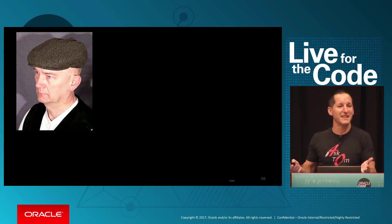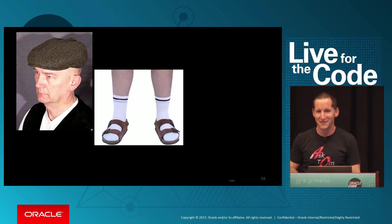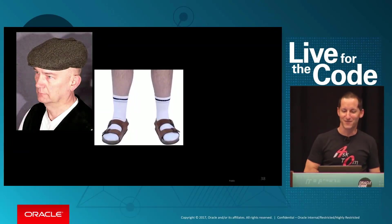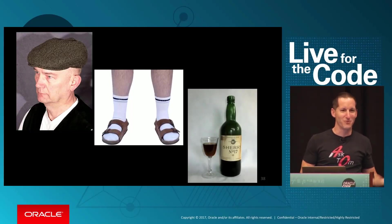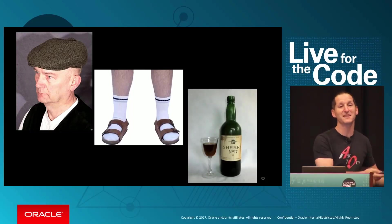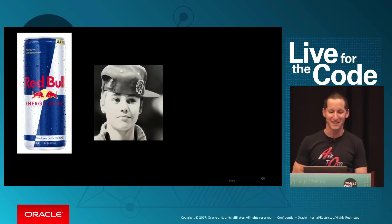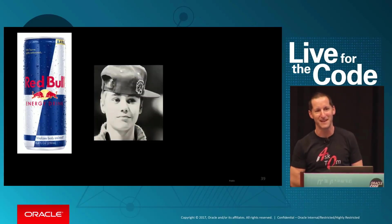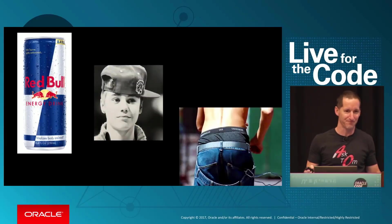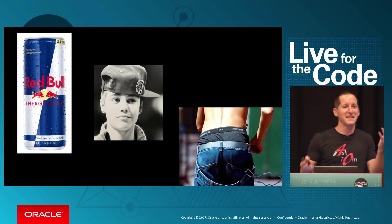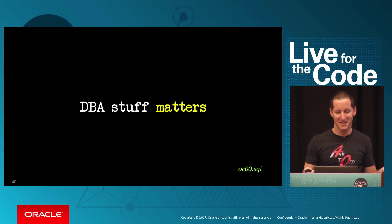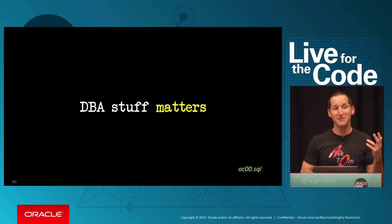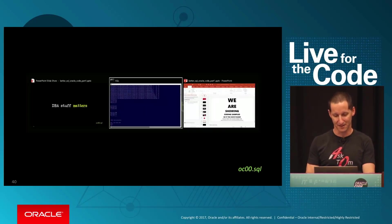Developers, when you ask them what the DBA is, they go, it's some old dude, wears strange footwear, drinks red wine and sherry and stuff like that. And you ask the DBA, what's the developer, they go, it's some Red Bull drinking Justin Bieber fan who doesn't know how to wear jeans. So there's a bit of animosity, right? But DBA stuff matters when you're writing SQL, let's have a look at it.